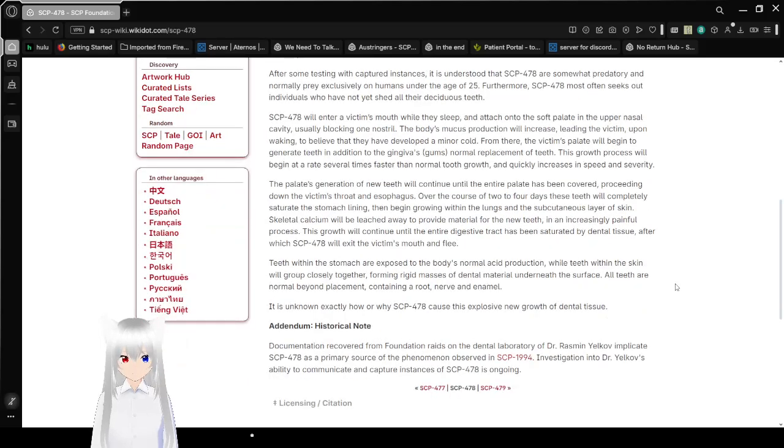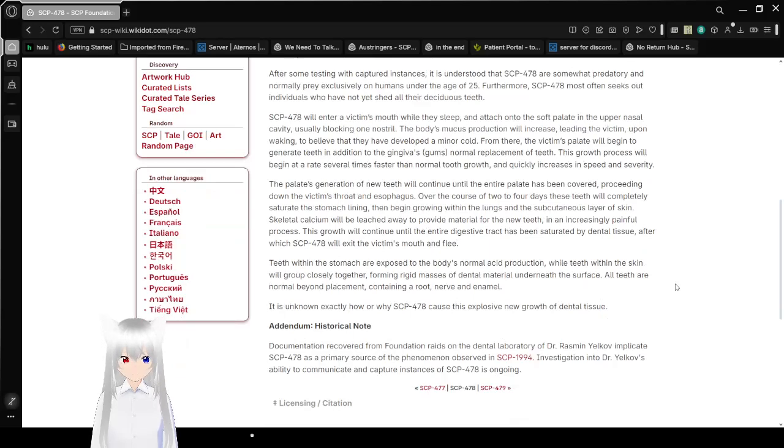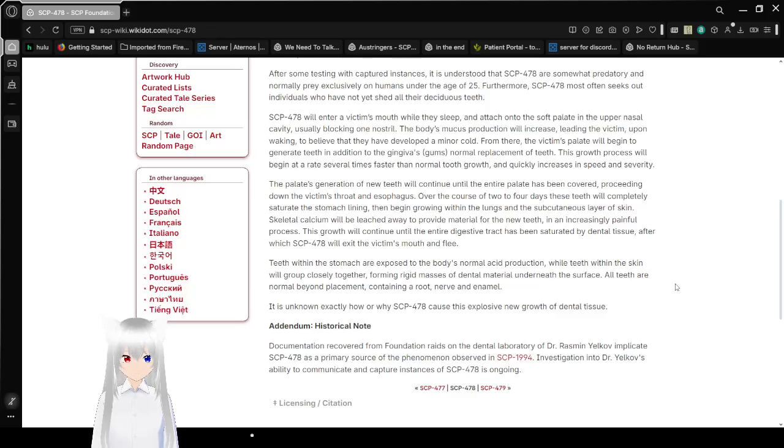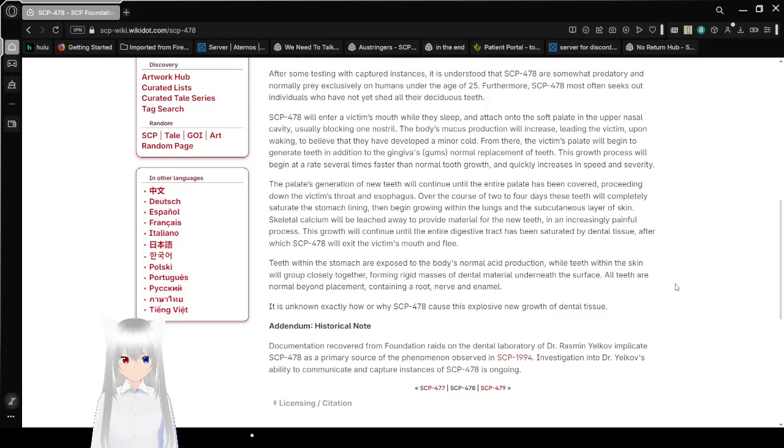SCP-478 will enter a victim's mouth while they're asleep and attach onto the soft palate in the upper nasal cavity, usually blocking one nostril. Mucous production will increase, leading the victim, upon waking, to believe that they have developed a minor cold.